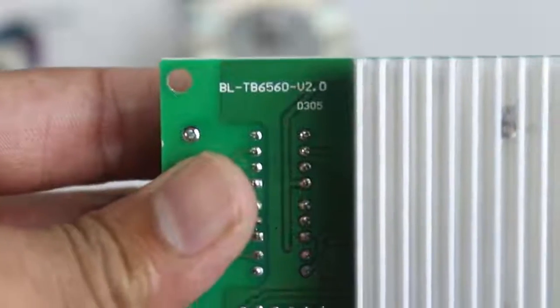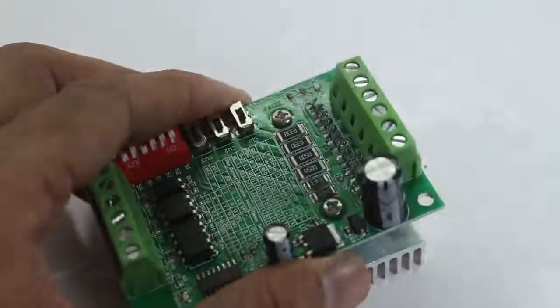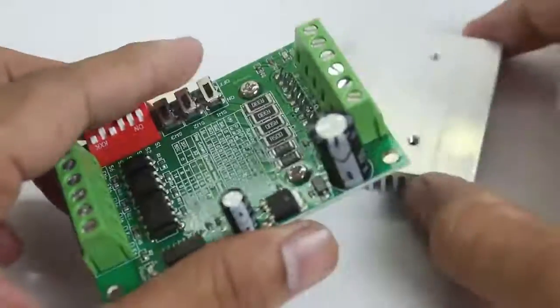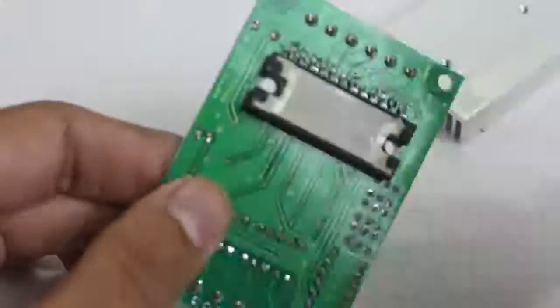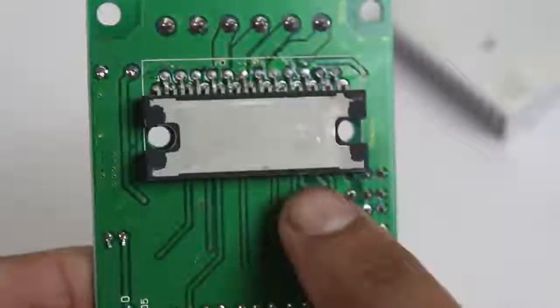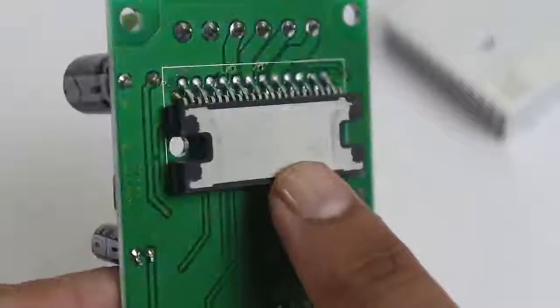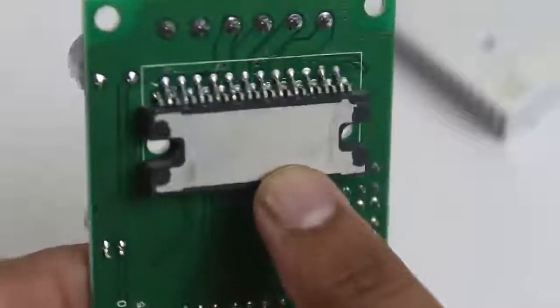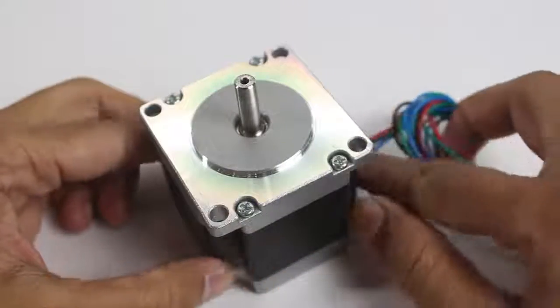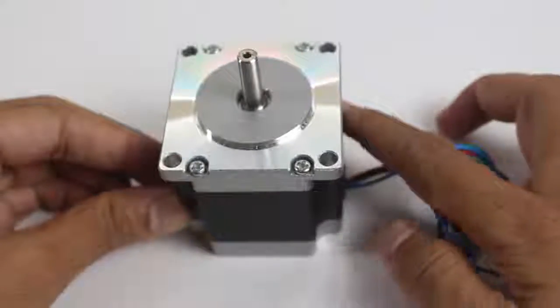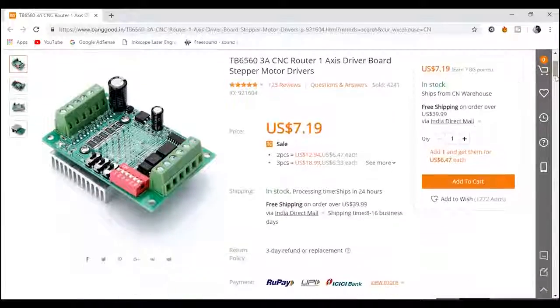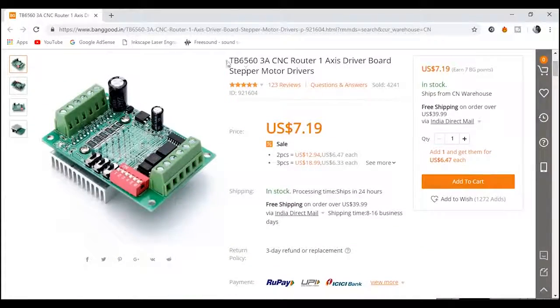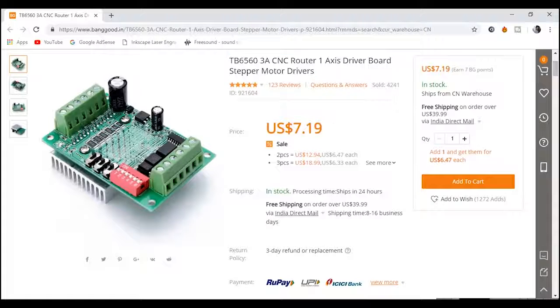This stepper driver is driven by an IC called TB6560 which is soldered on the back side of the driver PCB. This is a Nema 23 stepper motor. I have purchased the driver and Nema 23 stepper motor from Banggood.com. Please check out the link in the description.